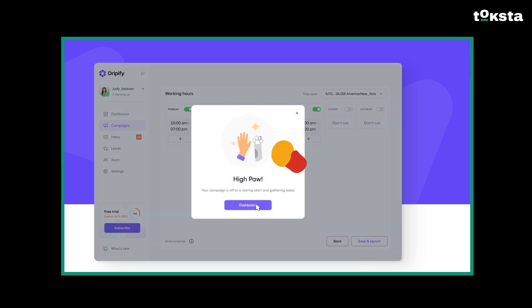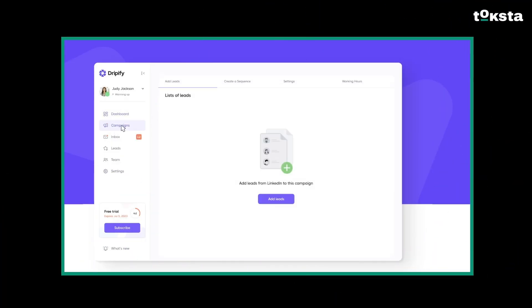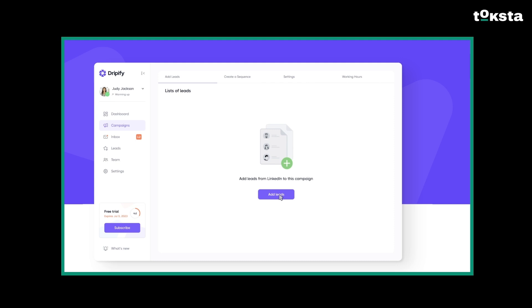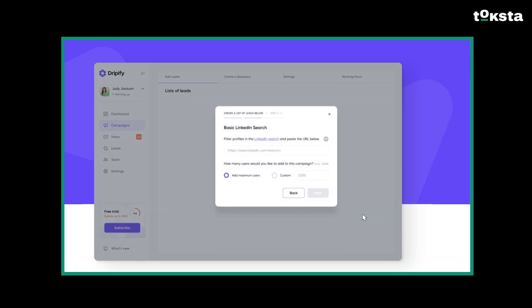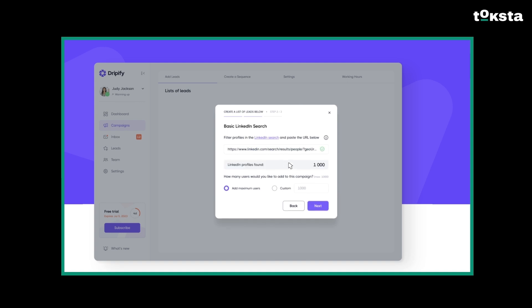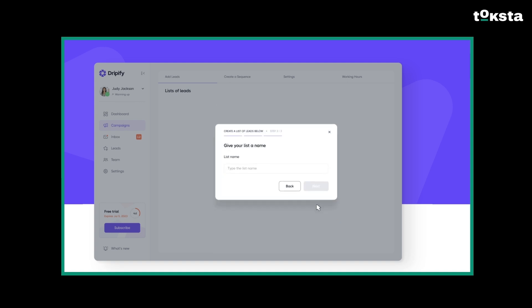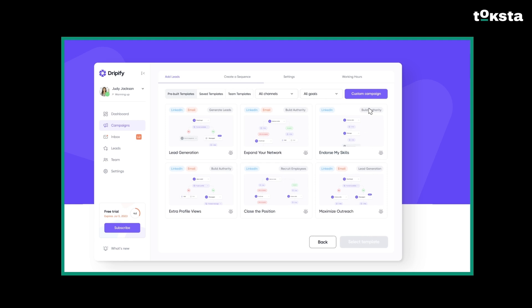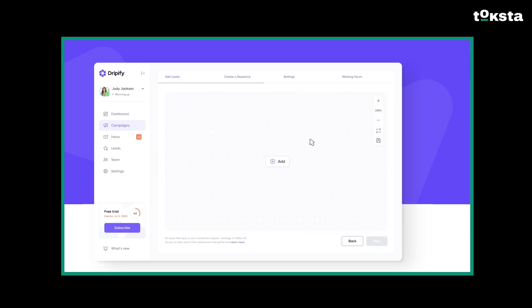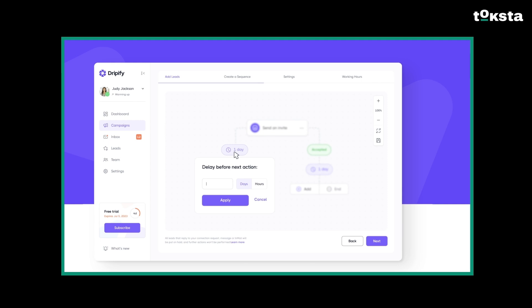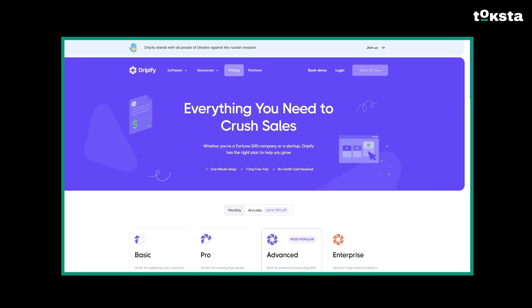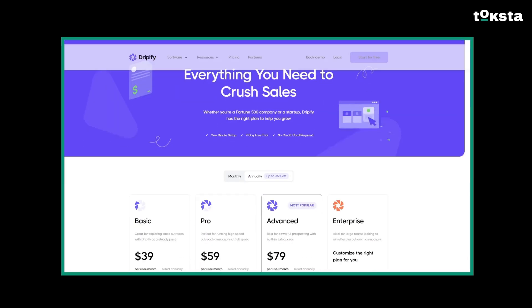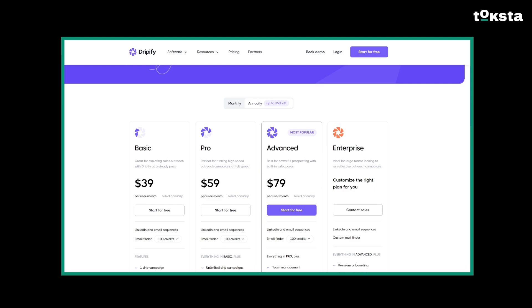Key features here include custom campaign sequences, that region-specific IP address for added safety, and conditional campaign branching, which lets your campaigns adjust based on how a prospect responds. Pretty smart stuff. Now, for the downsides, because nothing is perfect, right? To get the most out of Dripify, you'll likely need a Sales Navigator subscription. The list size limitation, under 3,000 contacts per campaign, felt a bit restrictive. But overall, seriously, we love Dripify.